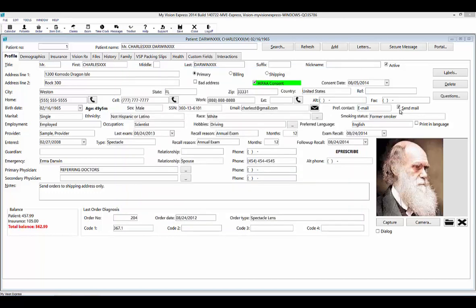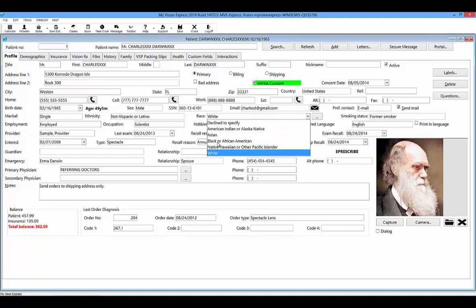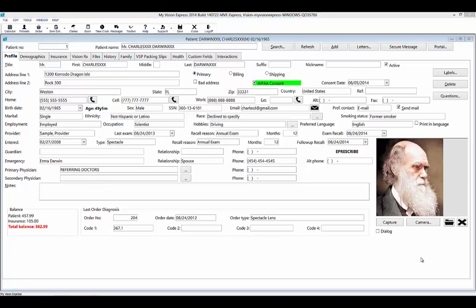If the patient consents to receive any marketing information, such as discounts or other promotional offers sent through the mail, make sure that the Send Mail checkbox is selected. You can query this field in several areas of the system. The Ethnicity and Race fields have certain selections that have been hard-coded into MyVision Express and cannot be changed. There are some fields in this Profile tab that can be modified, such as Preferred Language, Smoking Status, Title, and Suffix. These fields can be modified under File Setup Categories, where you can add to or remove from the list to tailor it to your specific practice.